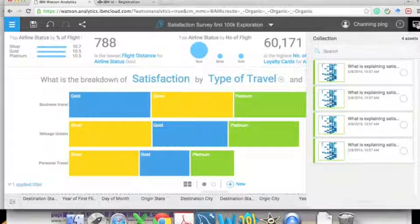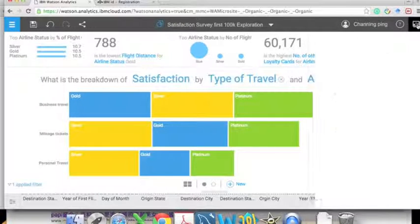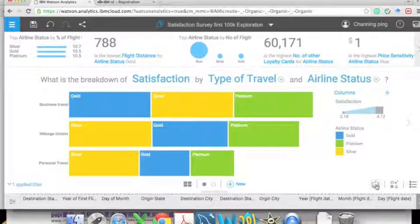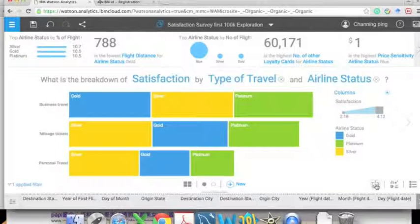The visualizations can be collected during the entire process. This can be done by clicking the 'Collect' button, and this visualization will be added to the collection.